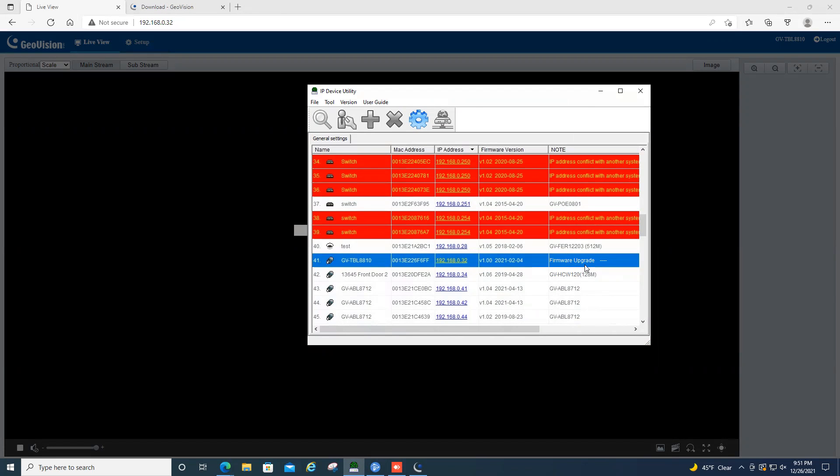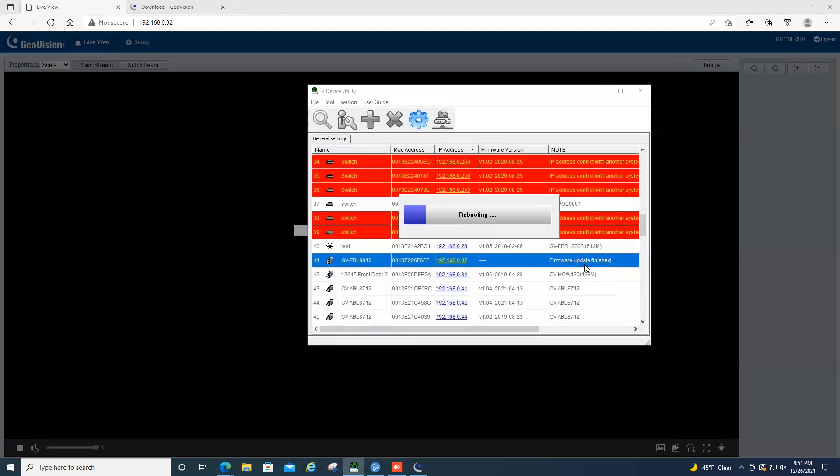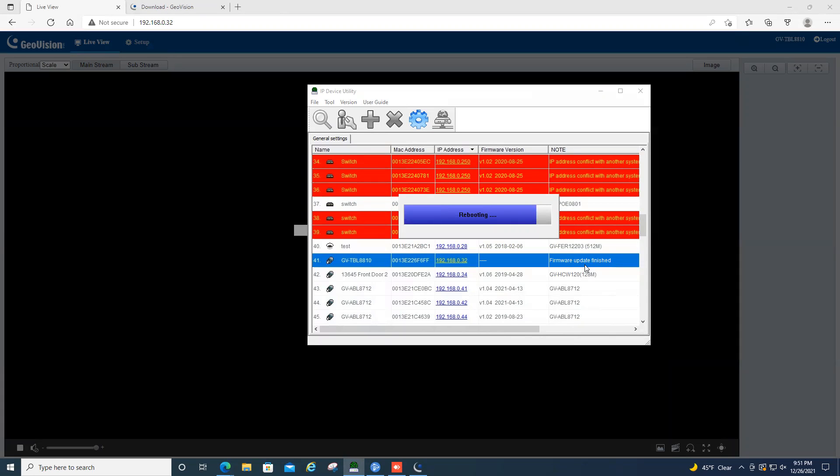So we'll just stand by here and let the firmware upgrade do its thing. And see there, we are now getting it to where we have a firmware update finished message, and then it is in a rebooting stage right now.